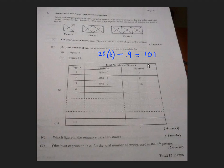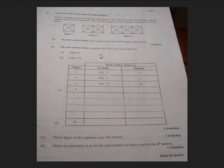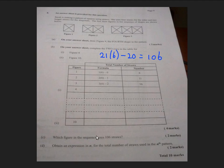We're only 5 straws away from 106. Remember, each new square in the pattern adds 5 more straws, so adding 5 to figure 20's 101 straws gives 106 — meaning figure 21 might work. Let's verify: 21 times 6 minus 20 equals 126 minus 20 equals 106. So the answer is figure 21 — figure 21 in the sequence uses 106 straws. A little trial and error helped us out there.